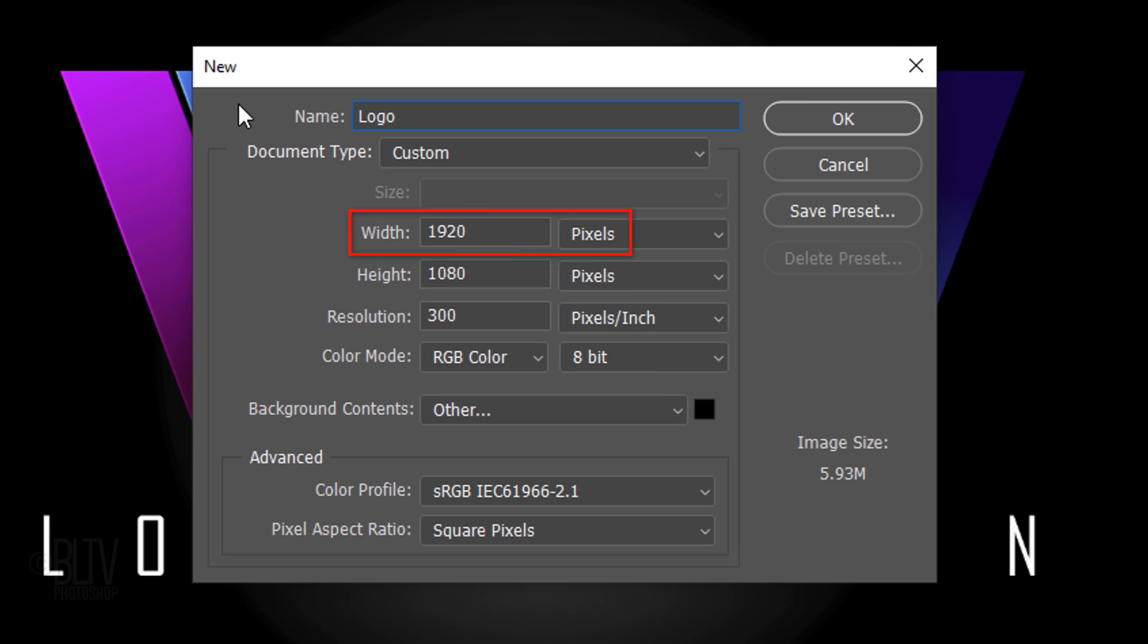Make its width 1920 pixels, its height 1080 pixels, and its resolution 300 pixels per inch. The color mode is RGB and 8 bits per channel. Make the background black. Make its color profile sRGB, which is the most common for web images.